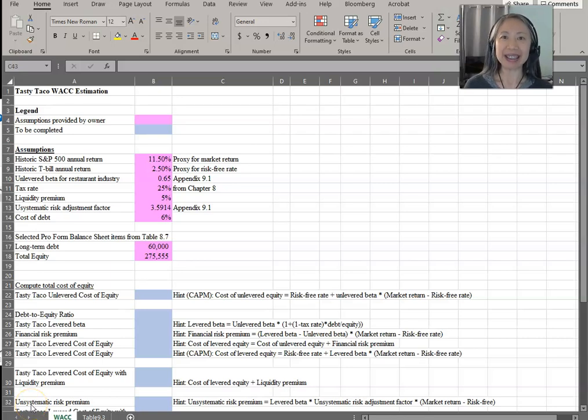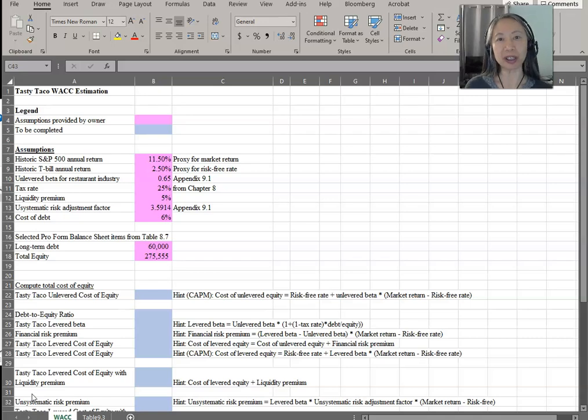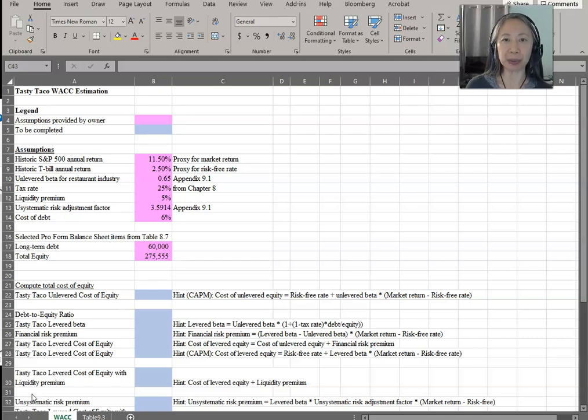Hello. Welcome back. In this exercise, we're going to go over an example where we'll compute the cost of equity and the weighted average cost of capital.